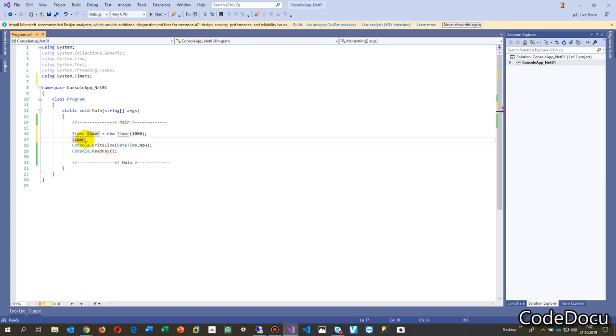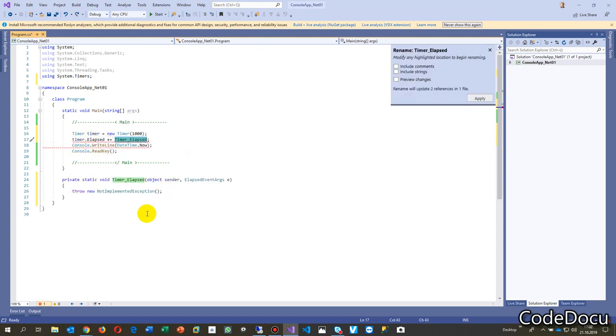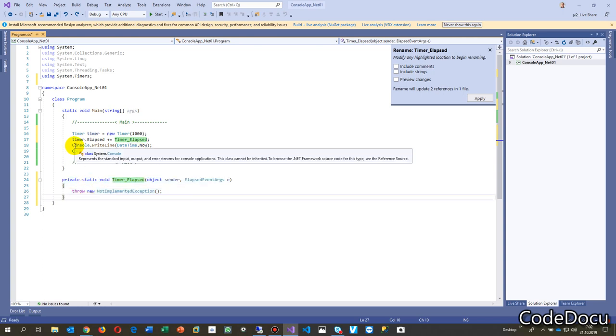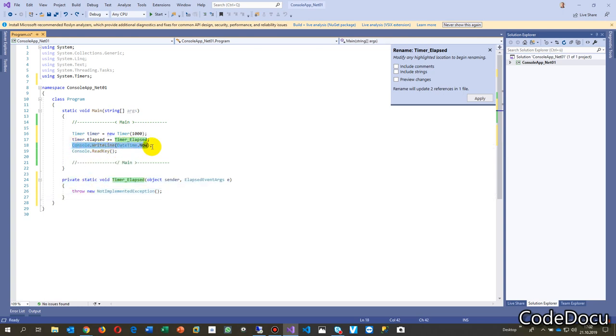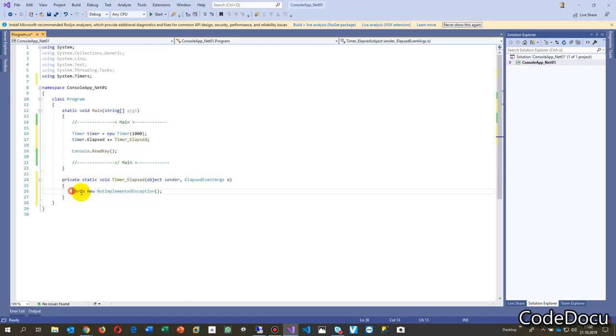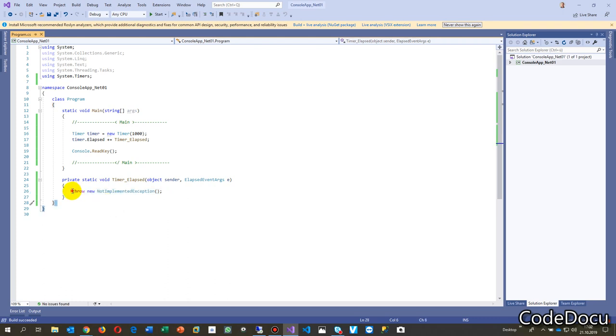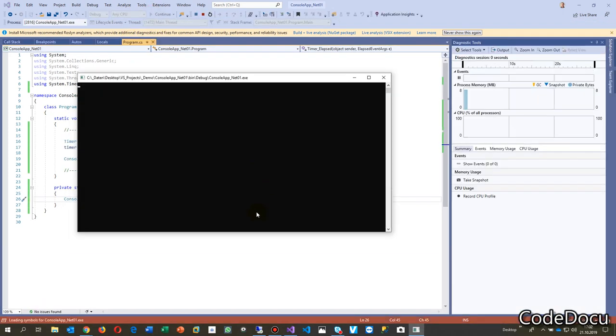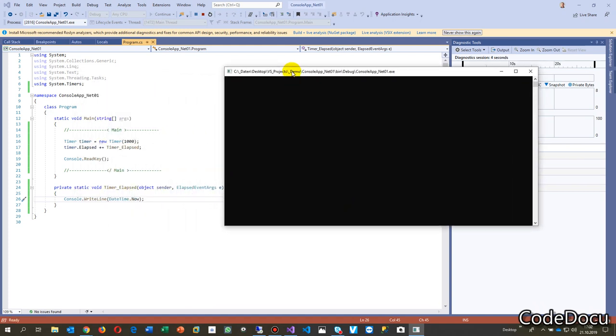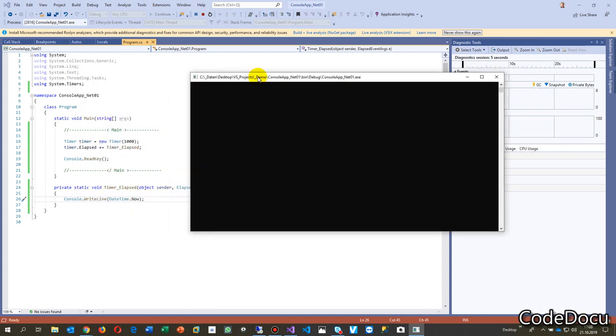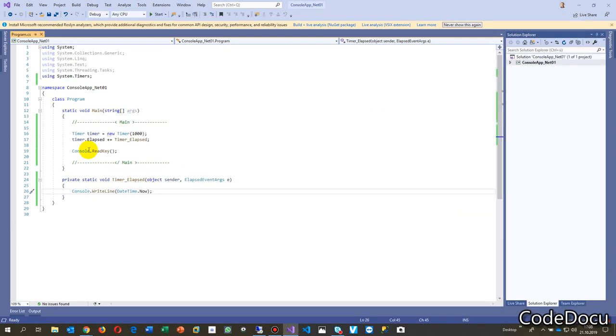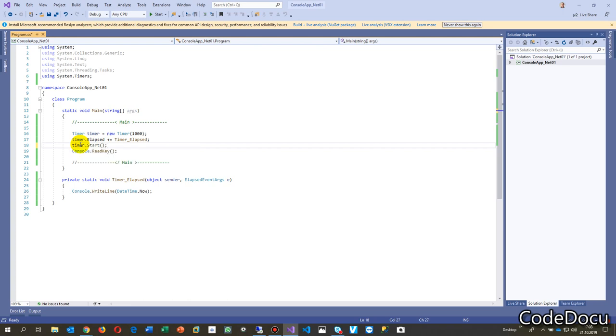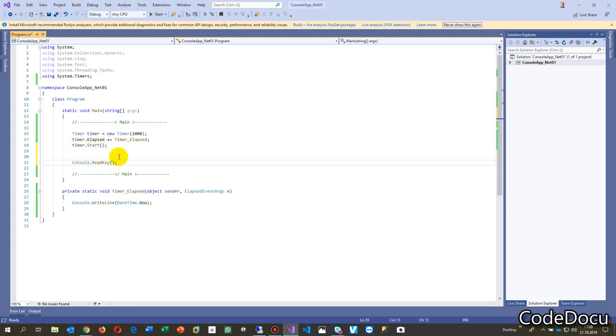Now we say here whenever it elapses, plus equals, now press tab and now a small event comes up. We say okay, at every second write down the time. We start this one and we see nothing. Why? It didn't start. So we also have to start the timer. Timer.Start brackets, and then finally when we close our program, then we would say timer.Stop.